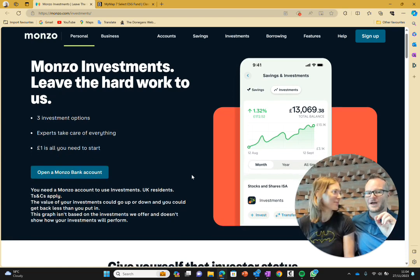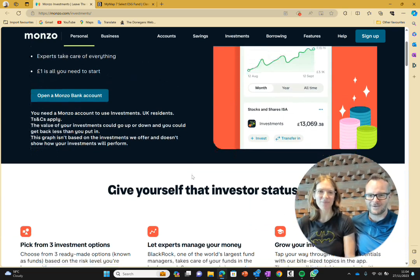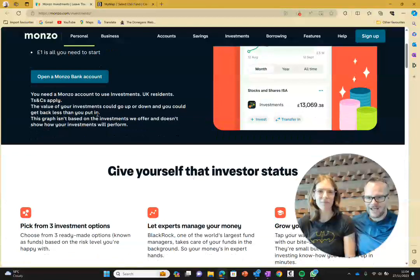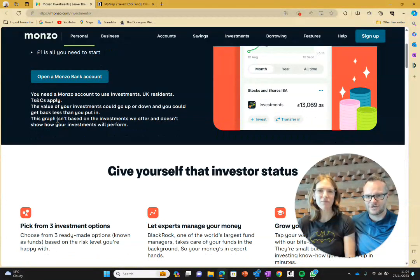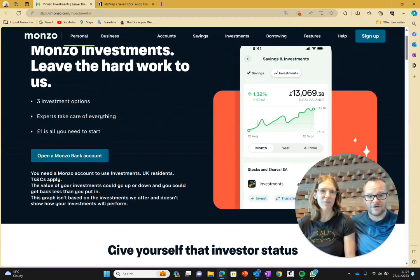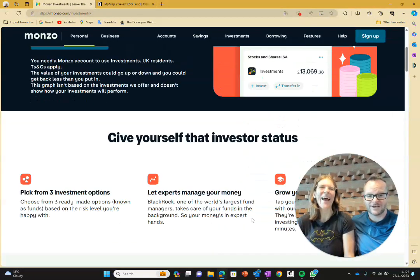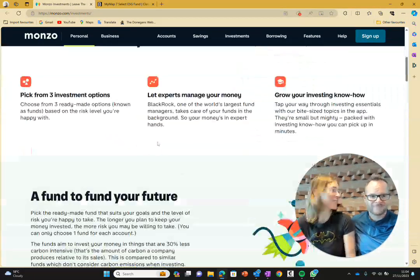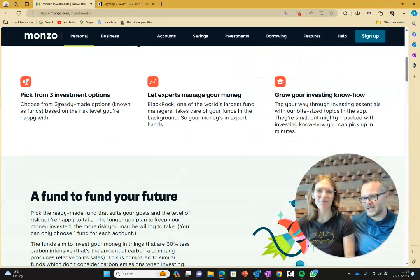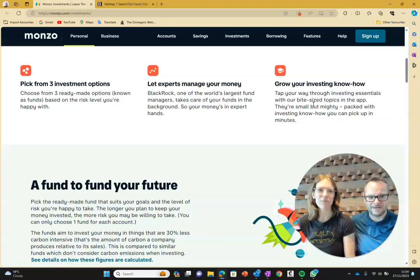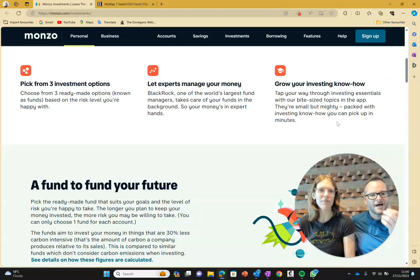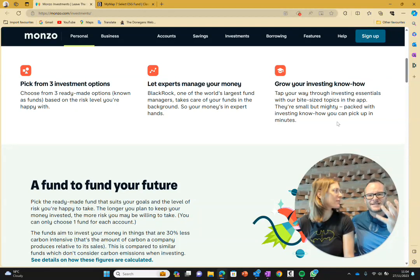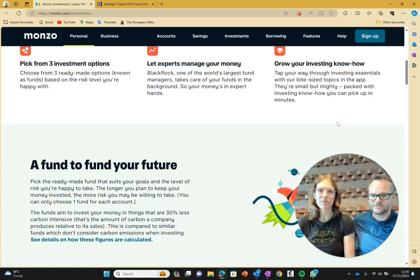Let's actually see if that's right by going down into the investments. You need a Monzo account, etc. The graph isn't based on investments we offer. So they've got a graph showing profit that isn't based on anything. It looks like a very pretty graph though. Three investment options, experts manage your money, and they have a bite-sized knowledge thing which will actually teach you as you go through this.